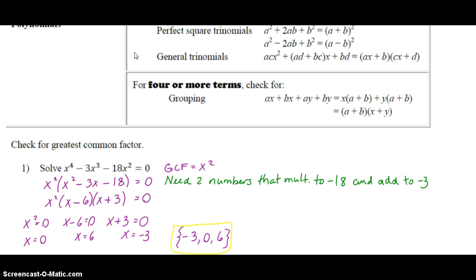Once we factor the remaining trinomial and then solve using the zero product property, we come up with a solution set of negative three, zero, and six.